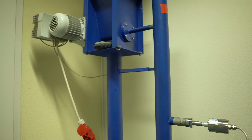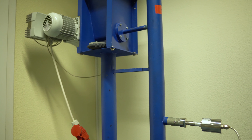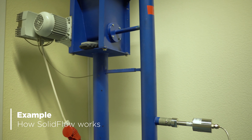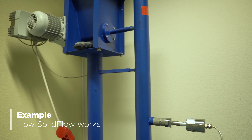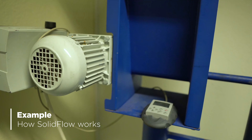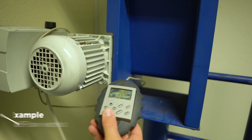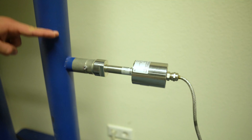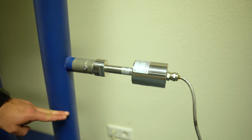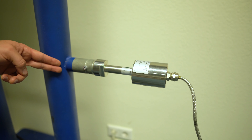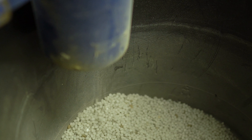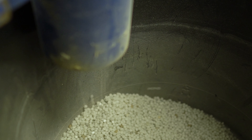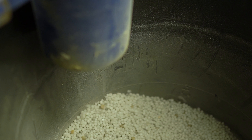Let's see a little bit how solid flow works. In this application example, we have a small hopper with plastic pellets and a small screw feeder moving the particles from the hopper to the free fall section. It falls into this pipeline and then solid flow can read the material. This is a small example of how solid flow works.